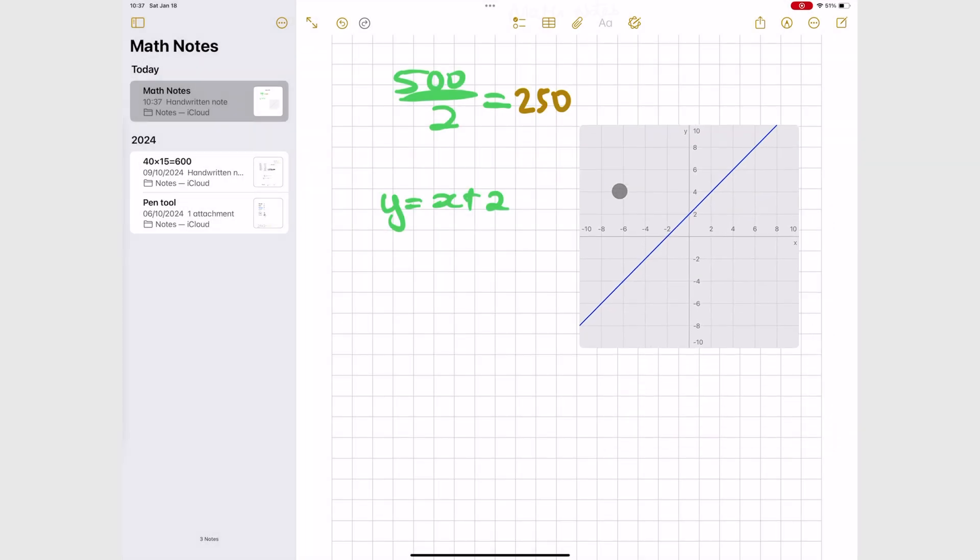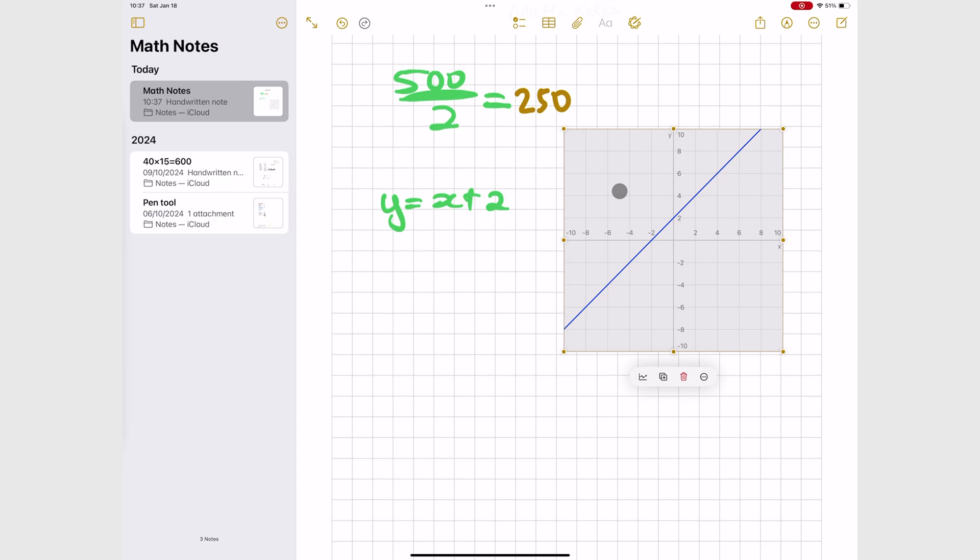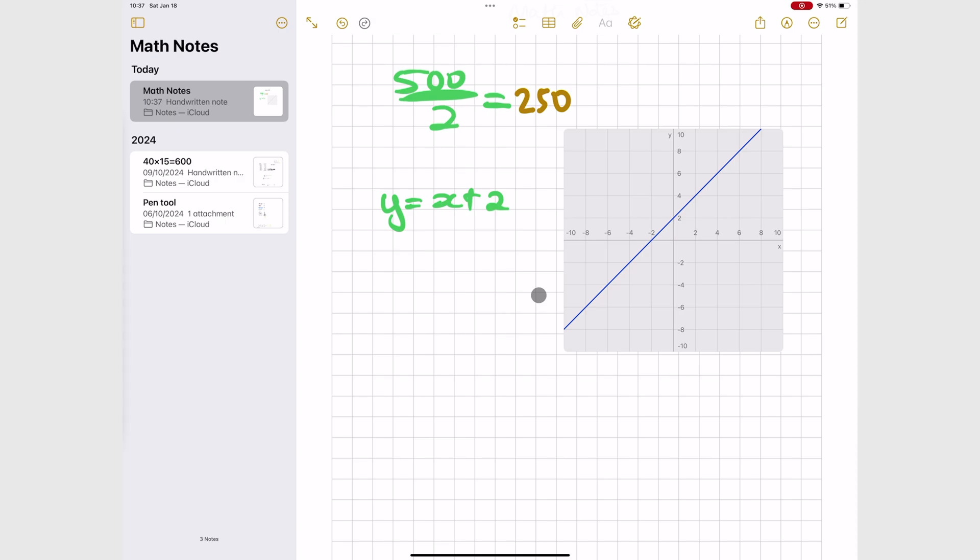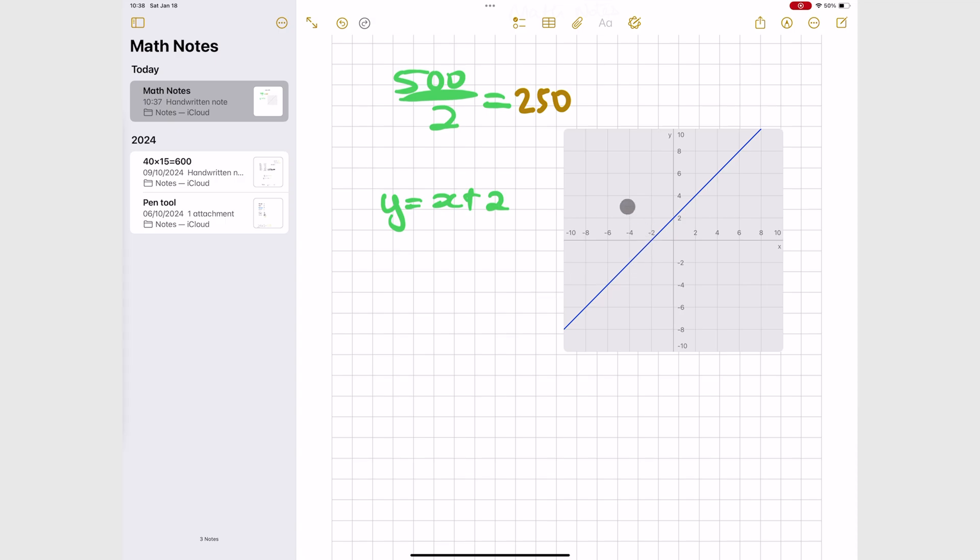You don't necessarily have to do them in the Math Notes folder, but if you want them to show up in the Calculator app, then you want to do them in that folder.